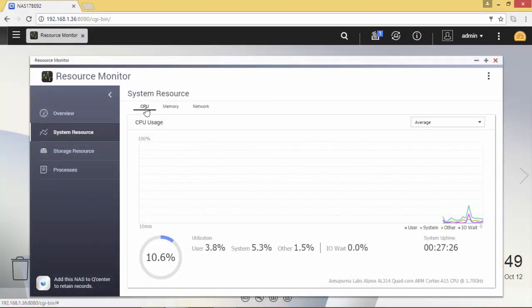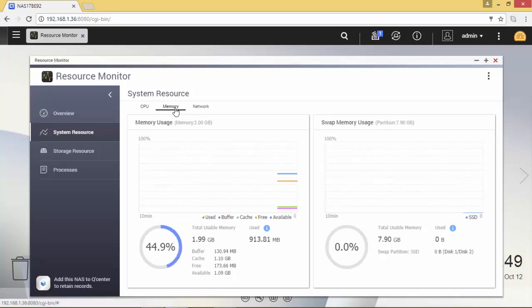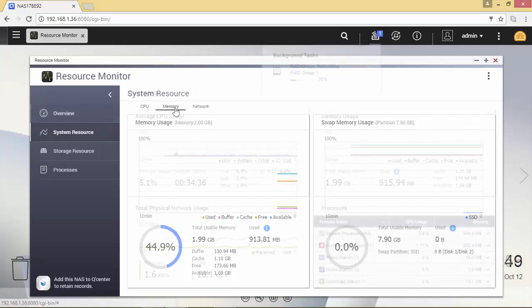During the rebuilding the CPU and the memory in use has a very low and stable value.